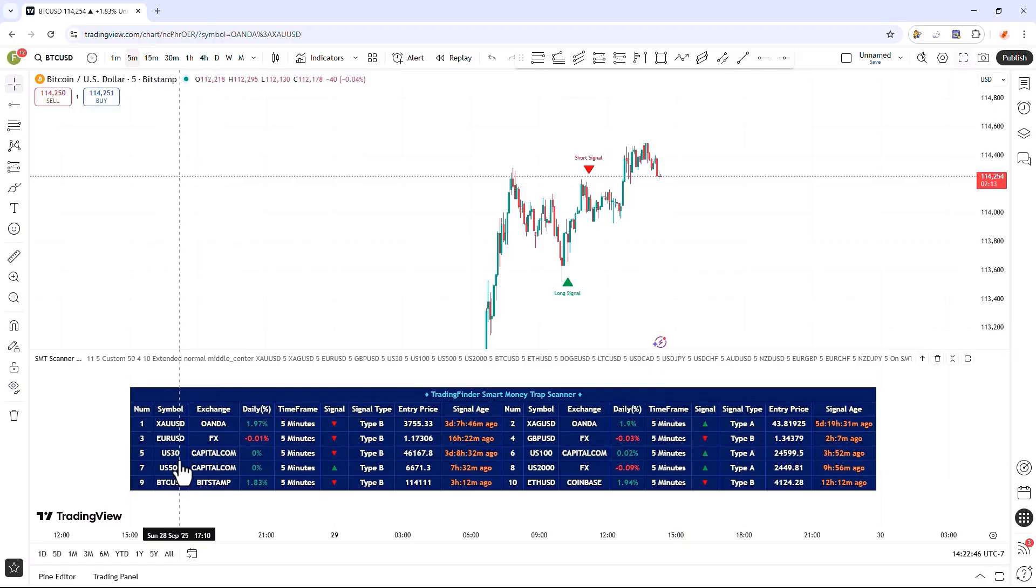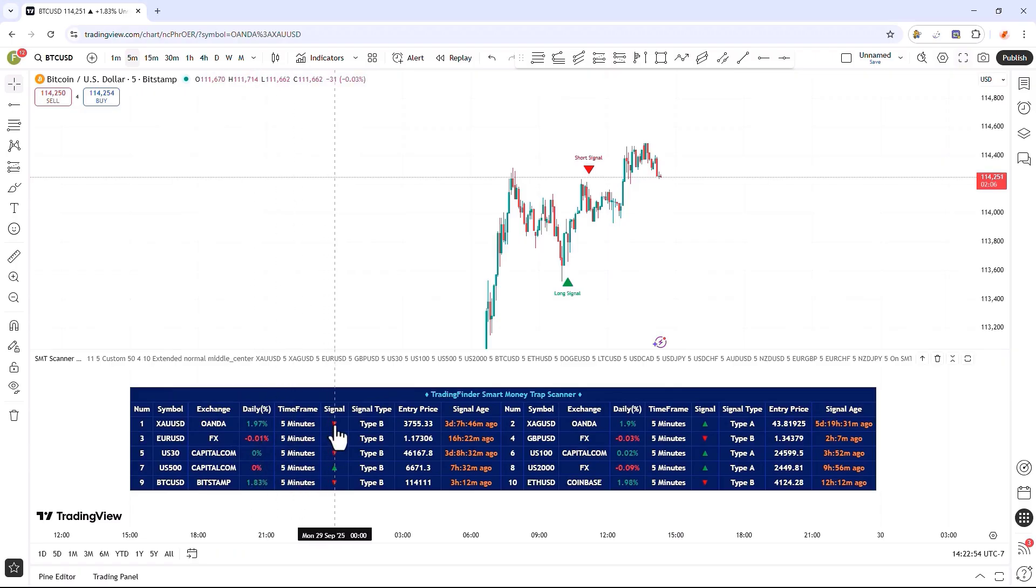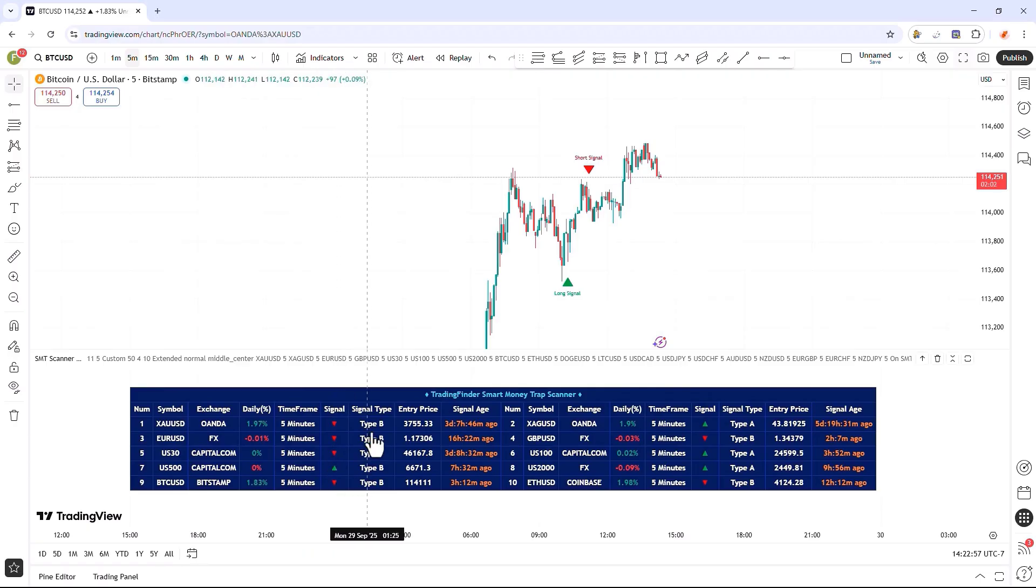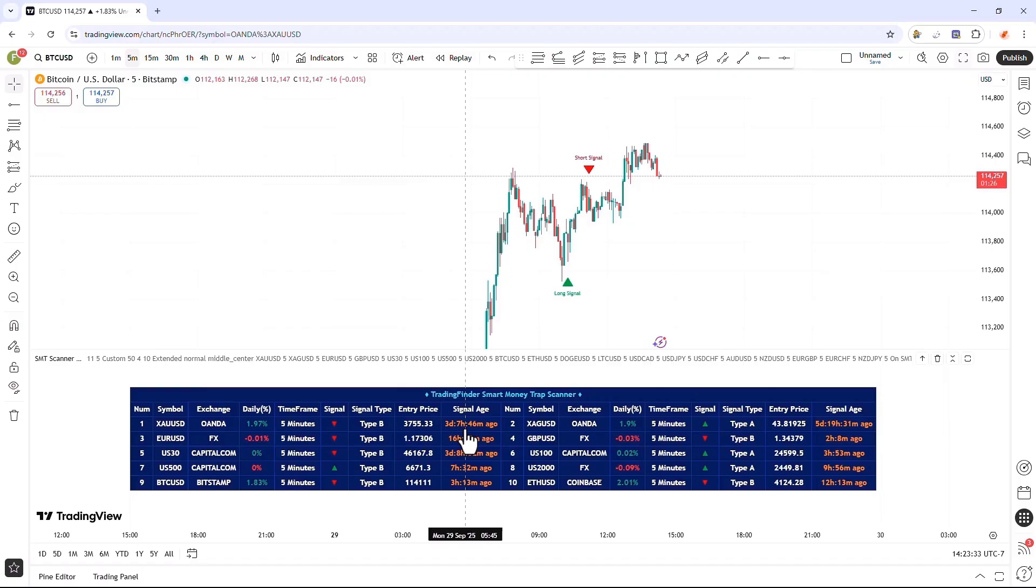The elements included in the table are the symbols, exchange, DDP%, timeframe, the latest trading signal for each symbol in the selected time period, the signal type, which can be either type A or B, entry price, which shows us the entry point of the signal, and finally, the H signal, which displays the amount of time that has passed since the last signal.